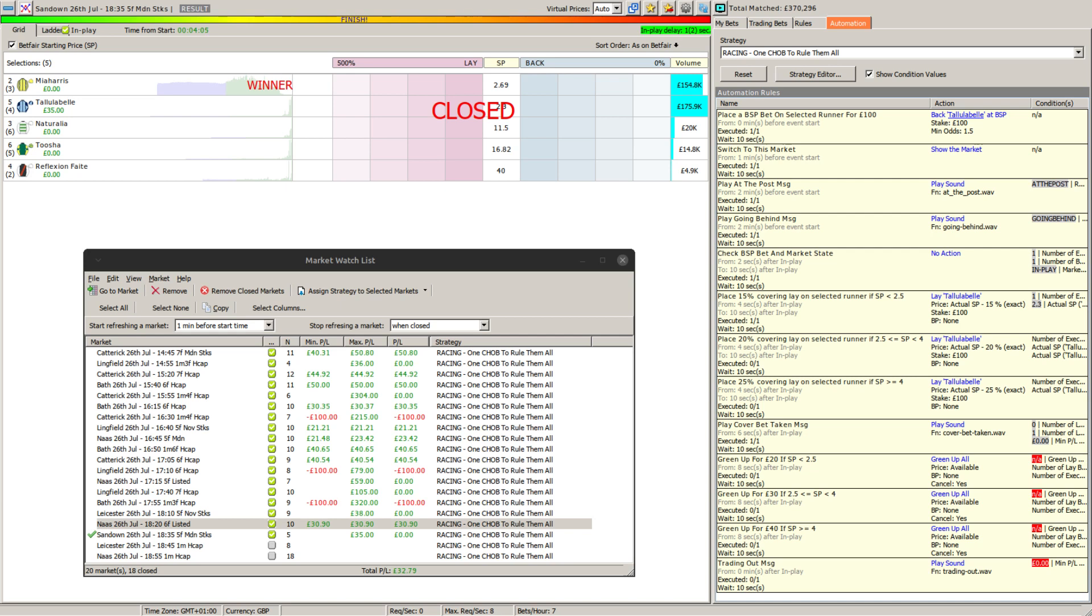In any event what I've done is tried to combine the two so that it will green up for the higher priced runners at a better profit but still allow me to make use of horses and selections that are trading quite low.